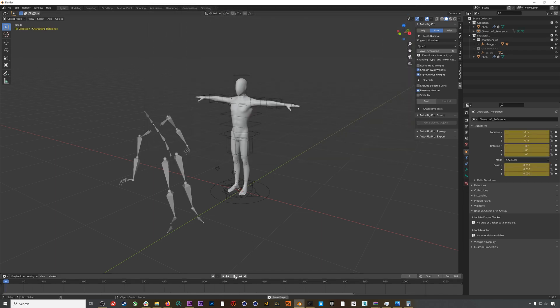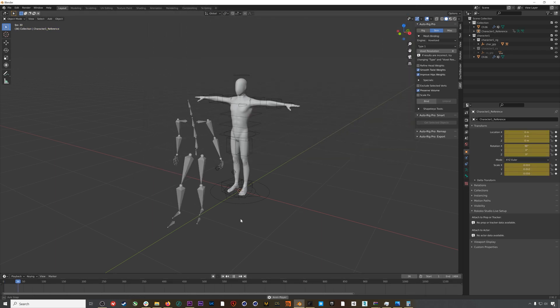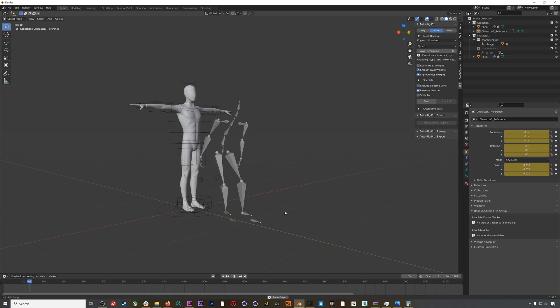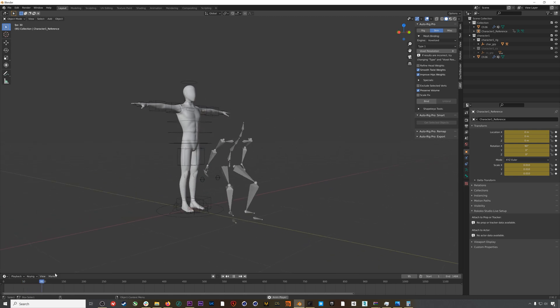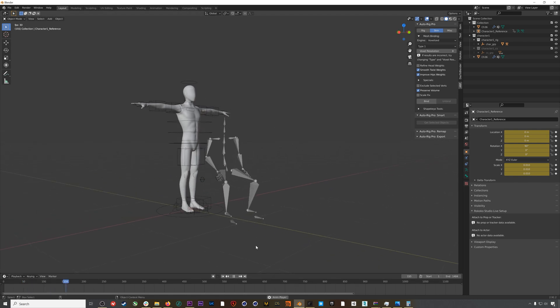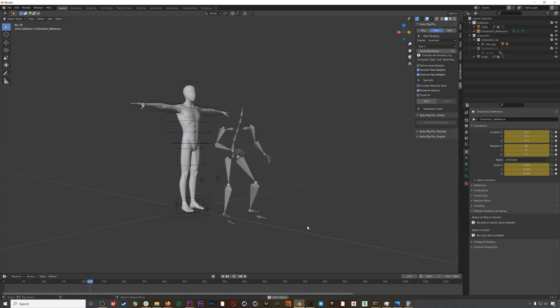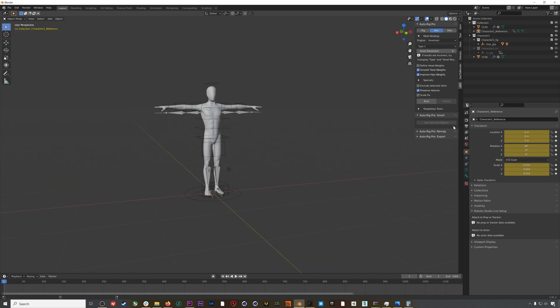Now that we have our mocap in, if we hit play you can see that everything is playing and our mocap is working. In order to retarget this mocap to our character, we're going to go to the Remap section of Auto Rig Pro.